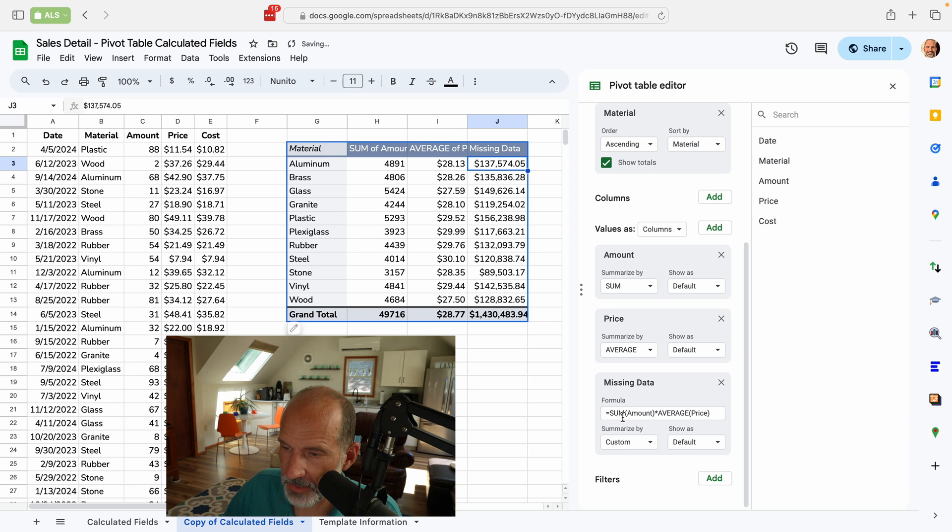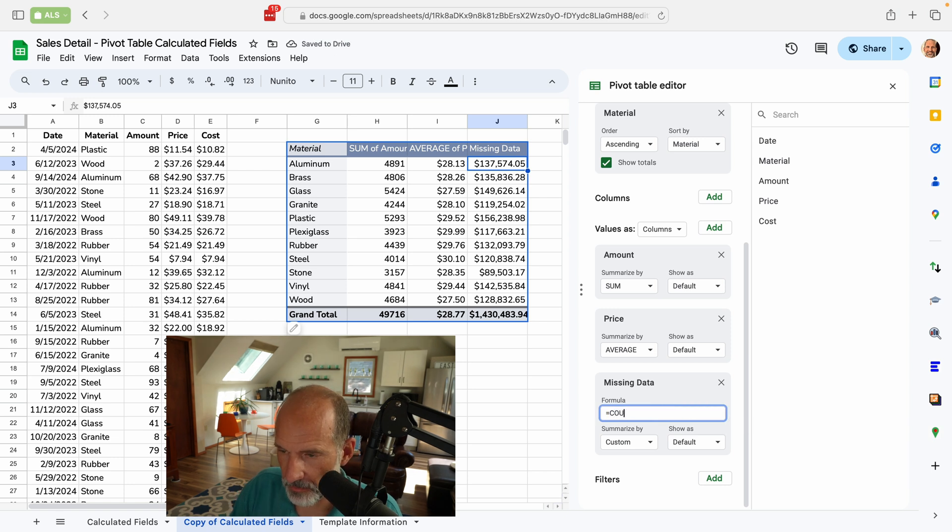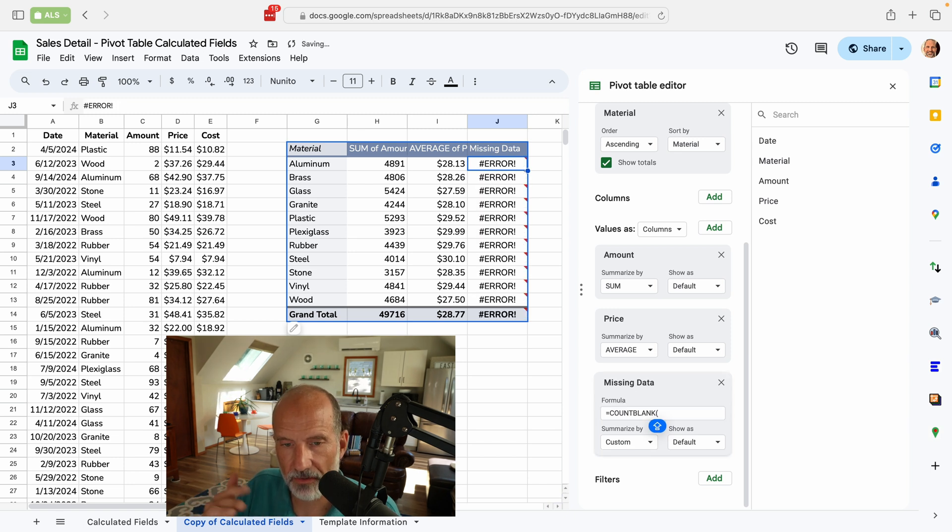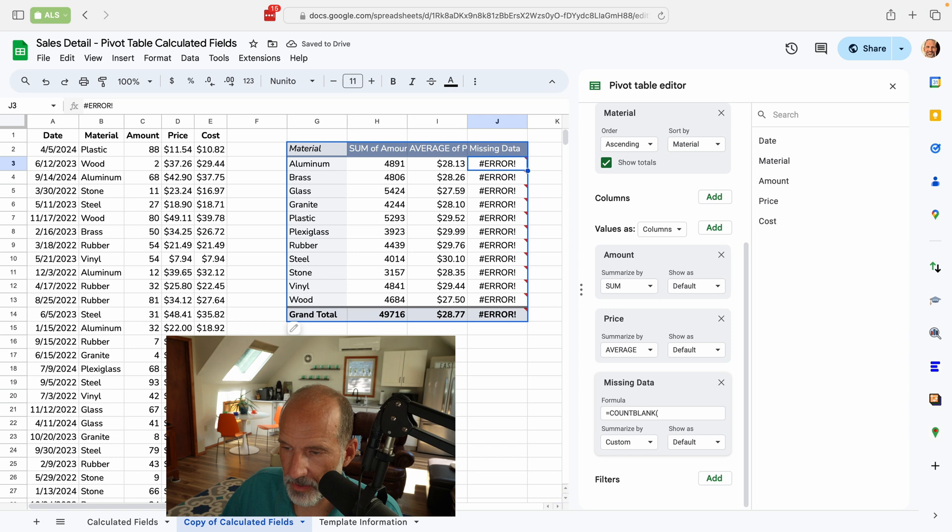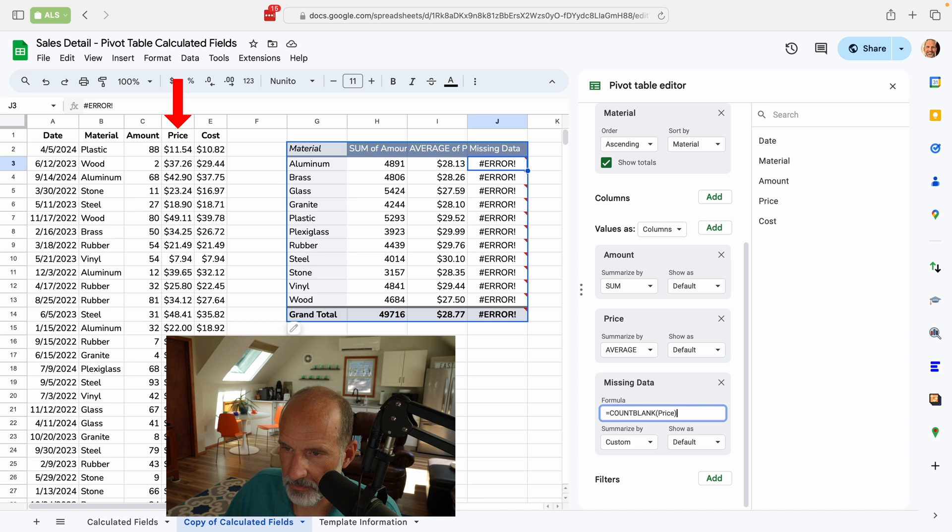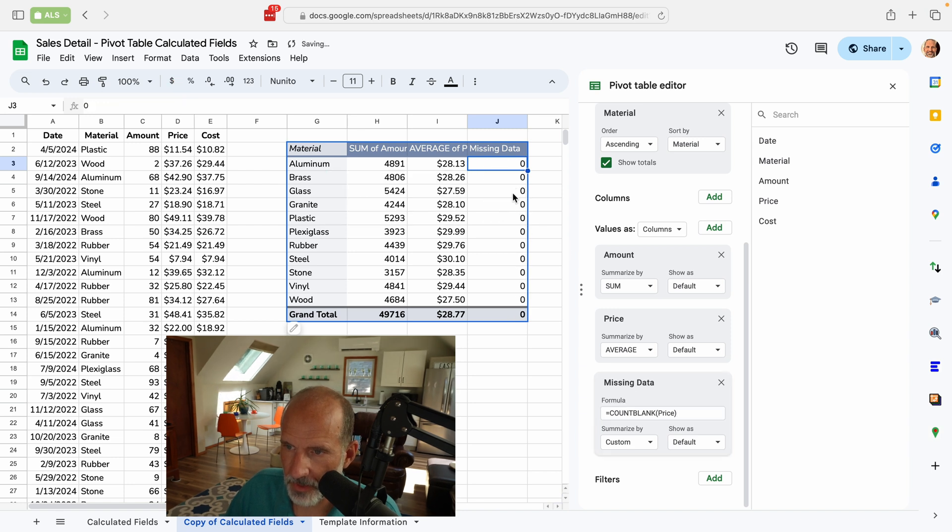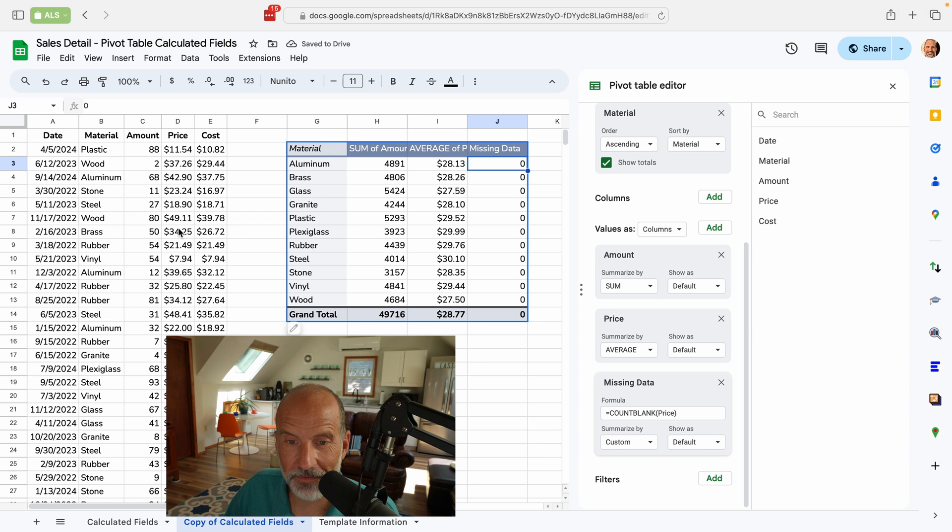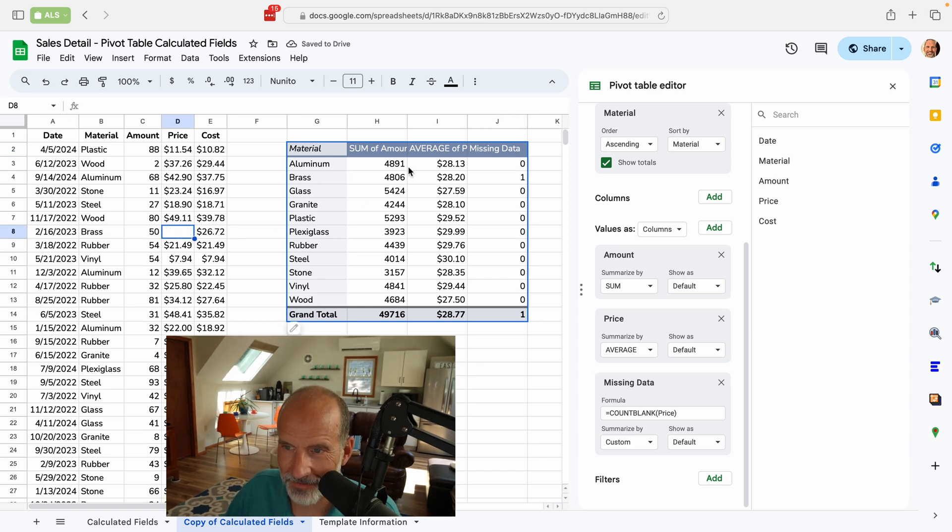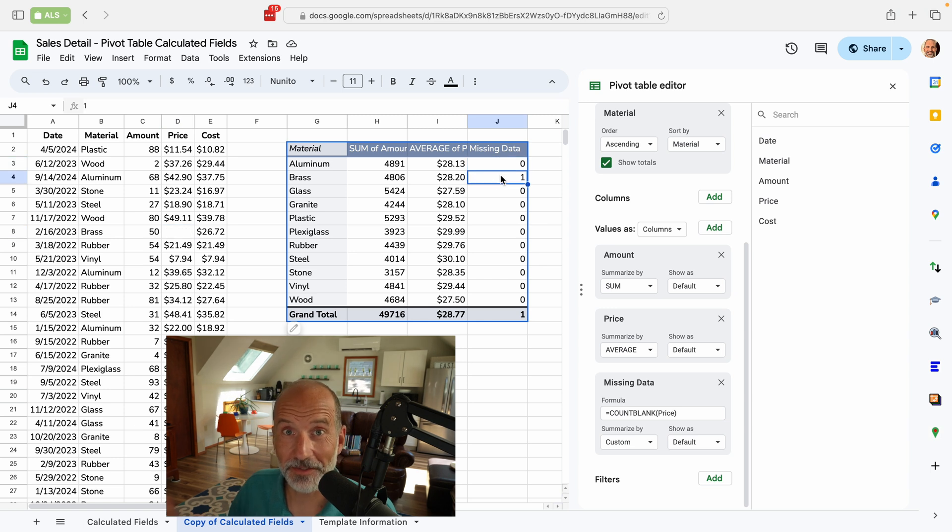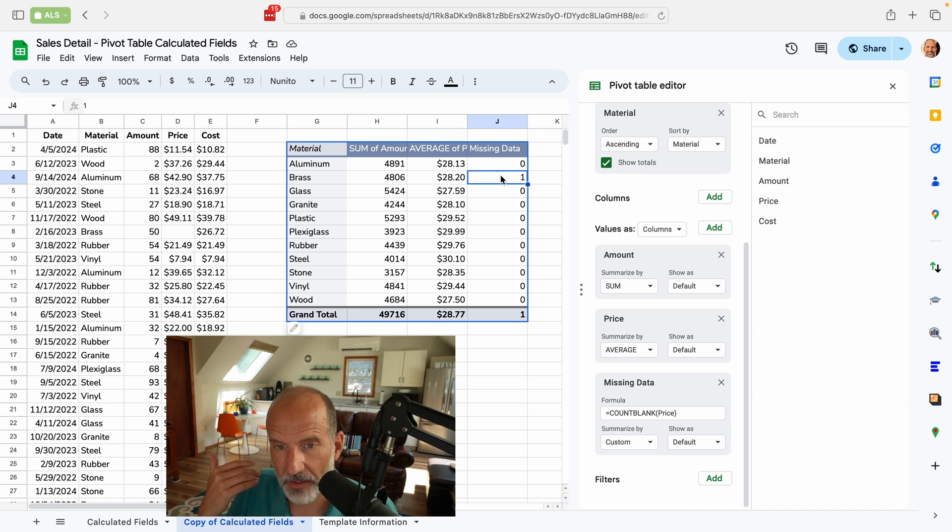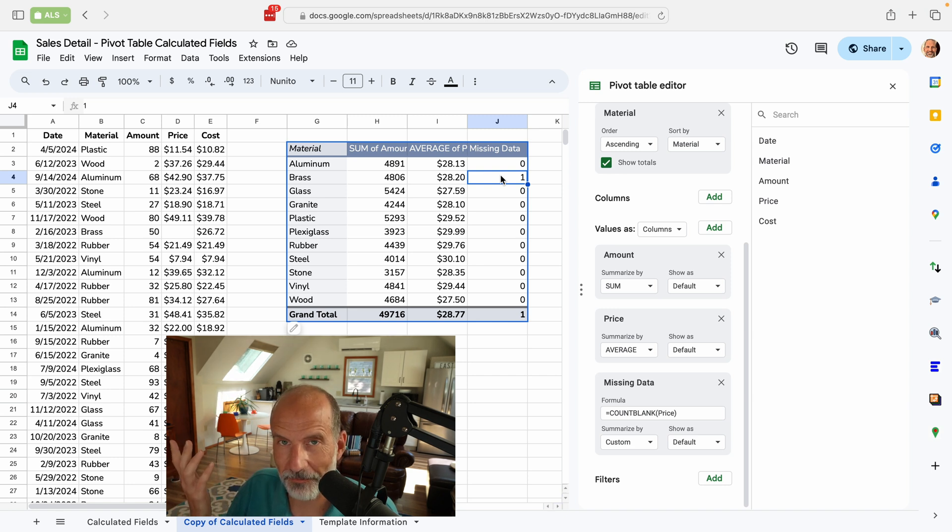Then we'll come down, we'll change the calculated field. We're going to say count blank. And you just put in the column header of the column you're concerned about being blank. So we'll say we're worried about where it's missing a price. Let's give this a second to update. And well, it looks like all the prices are there. But if you go through, let's just delete one. And this will be for brass. You see brass now shows that one piece of data is missing. So that's an example of how to use a not as common, we'll say rare function in a pivot table.